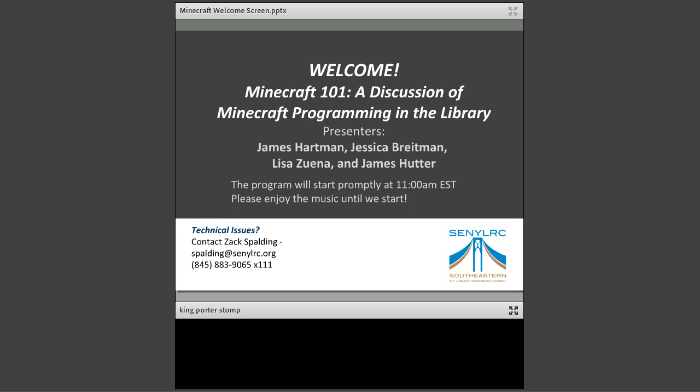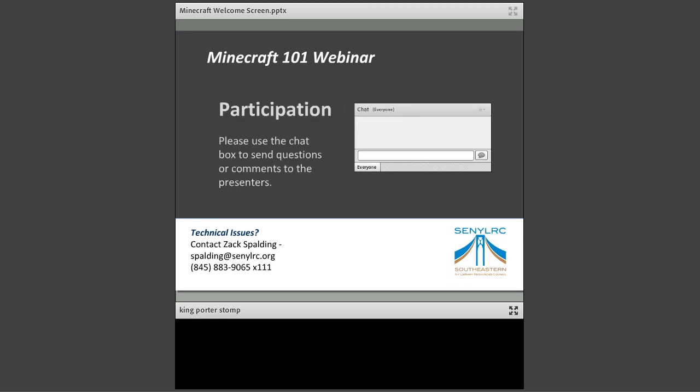A few housekeeping notes: if you're having any technical difficulties with your sound, audio, or viewing, please contact my colleague Zach — he's here to help you for the duration of the webinar, available via email, phone, or chat. This is a live interactive webinar and we encourage you to participate. You are all muted, but you have the ability to use chat at any time. If you're not hearing us clearly and your speakers are set up properly, please let Zach know.